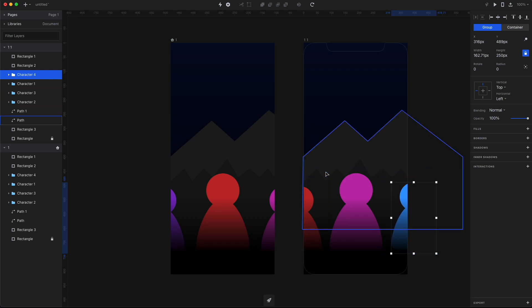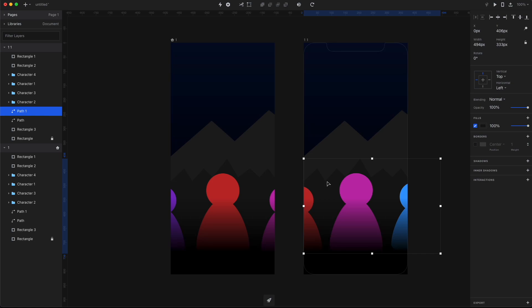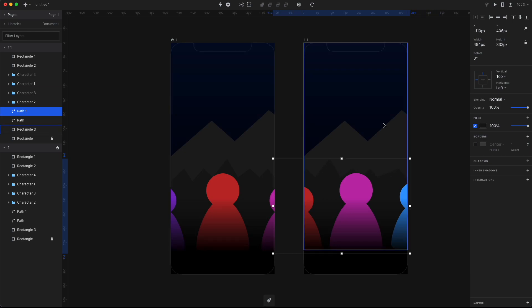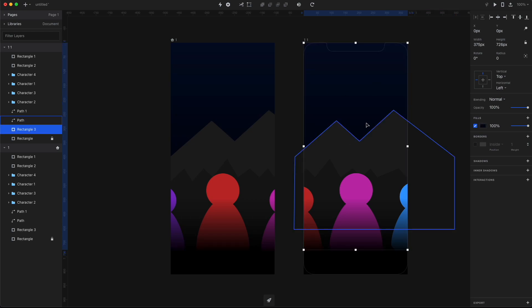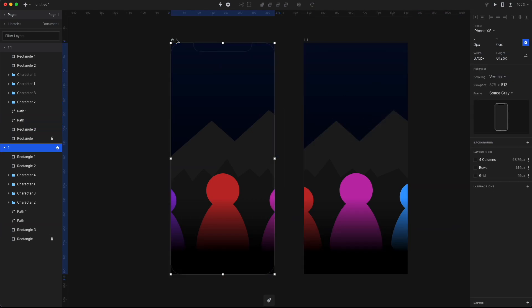Now the trick with parallax is that the objects closer to you move a lot faster than the objects far away from you. So move the first layer just a little bit to the left, and then move the layer behind it even less. And of course, you can tweak it to your liking at any point after testing the animation.